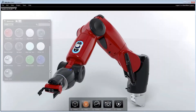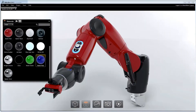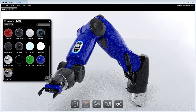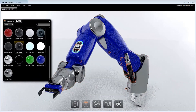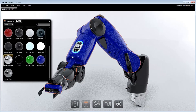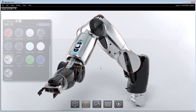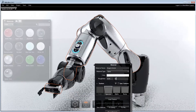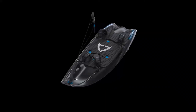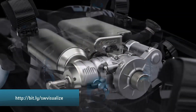Talking of Visualize, this is a powerful rendering solution only available to subscription customers. It can be installed standalone so it doesn't tie up a SOLIDWORKS license, or on the same machine as SOLIDWORKS. It's designed to help you create stunning images quickly using drag and drop functionality. To see more, check out the link below.